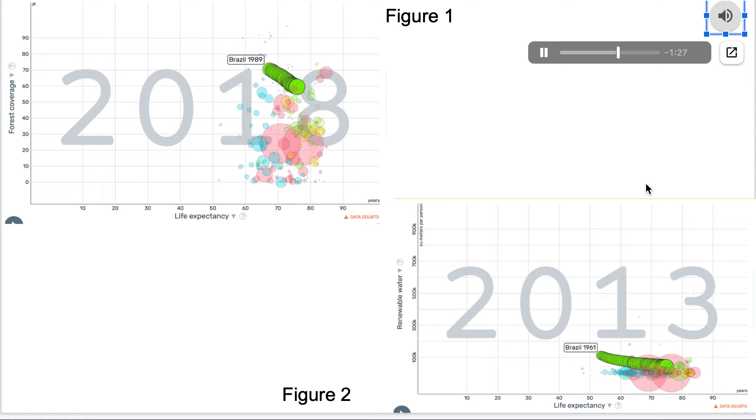Not only did I run forest coverage against life expectancy but also child mortality rate, food supply, and malnutrition. It was the same trend of an increase in human well-being versus a decrease in forest cover.